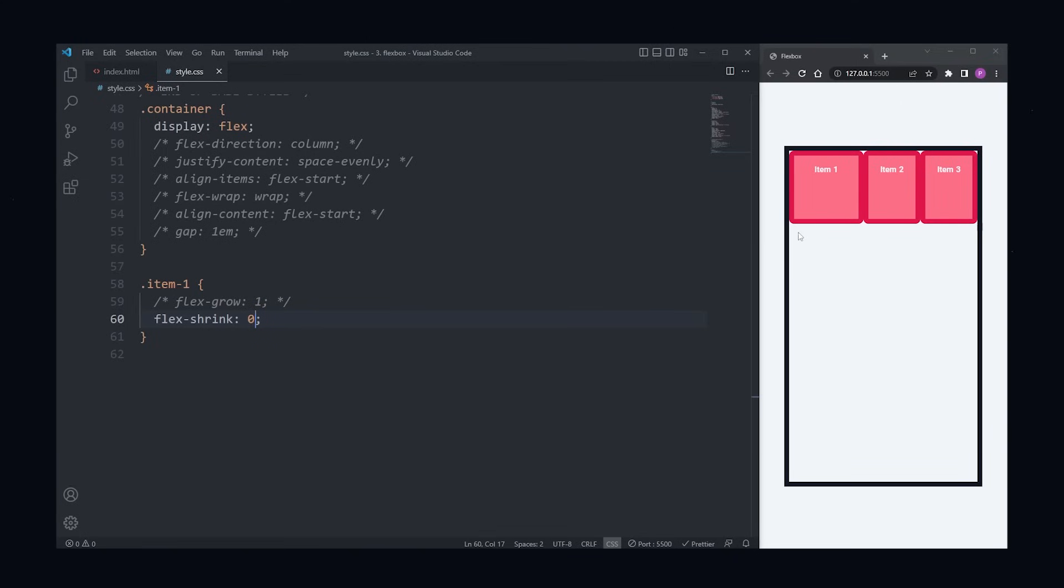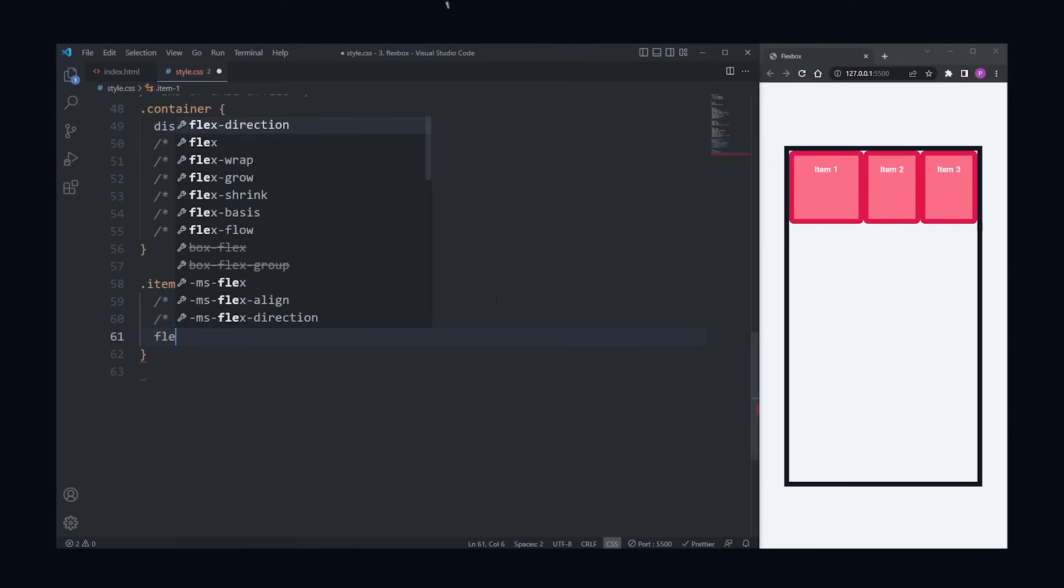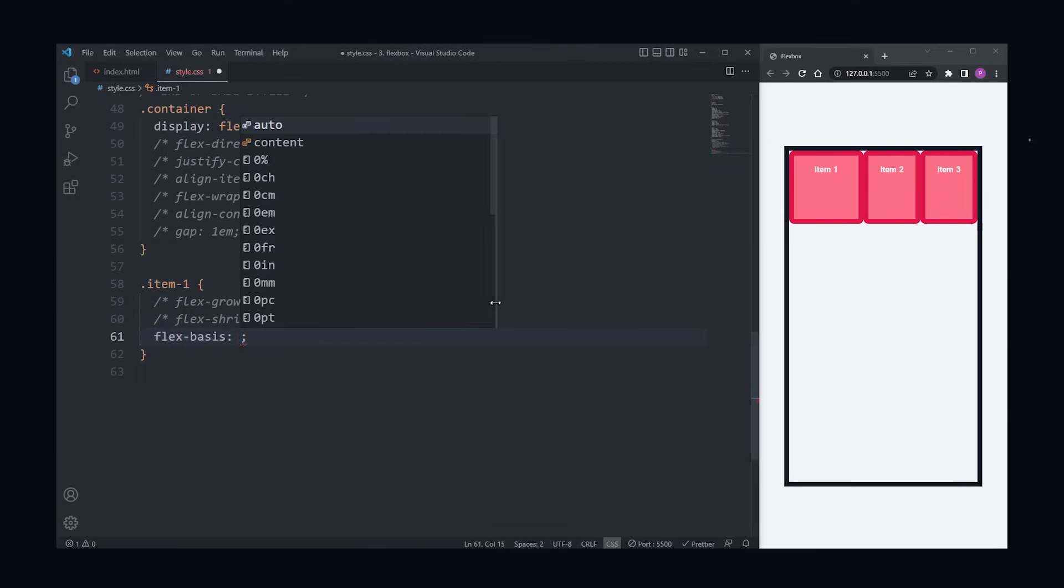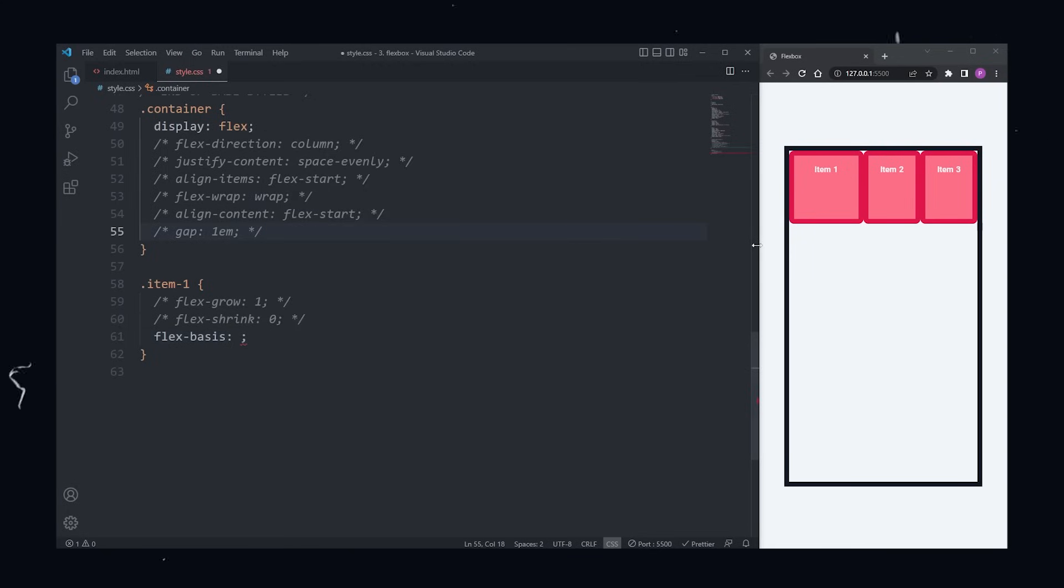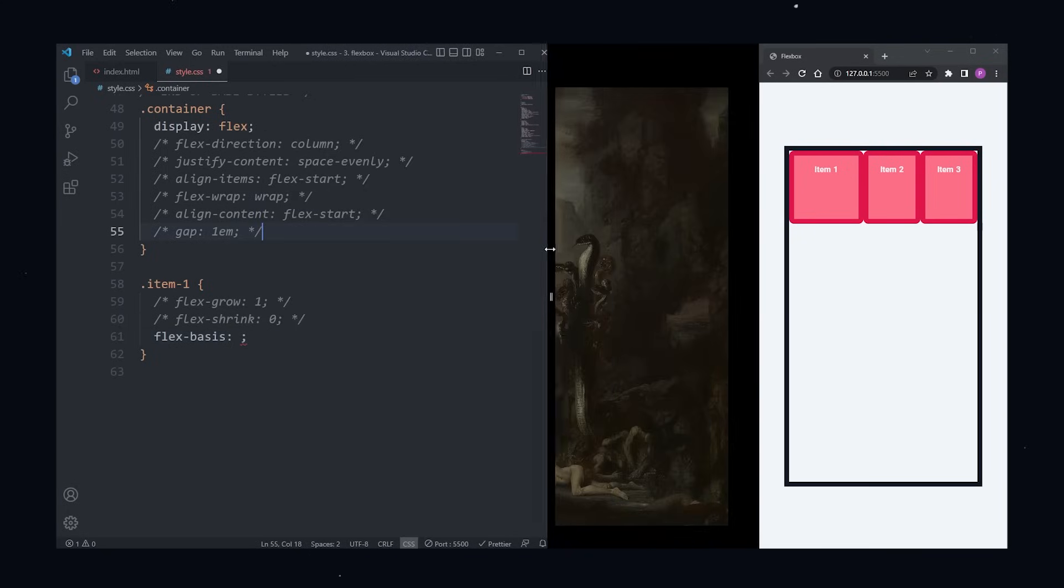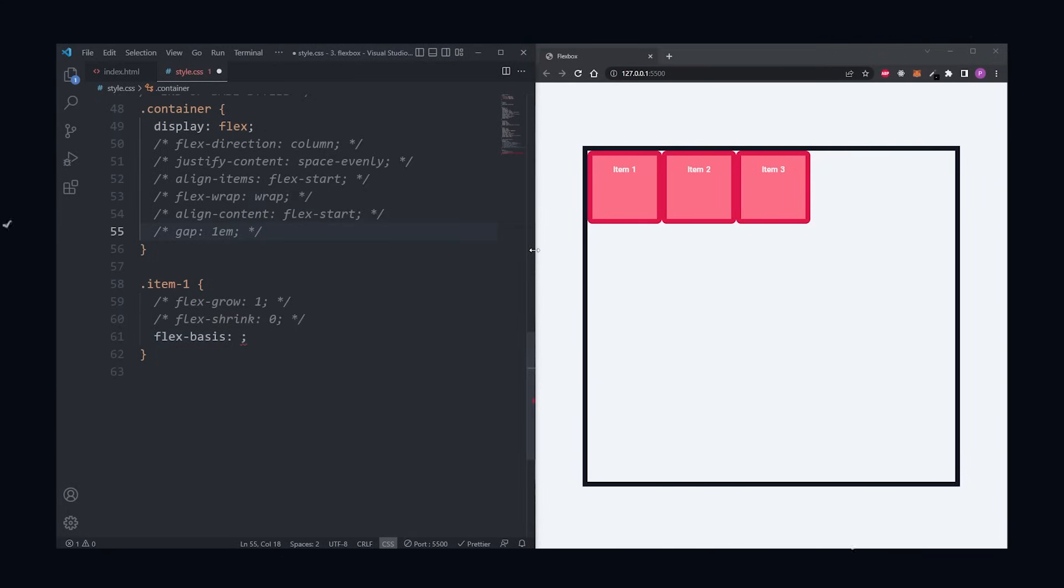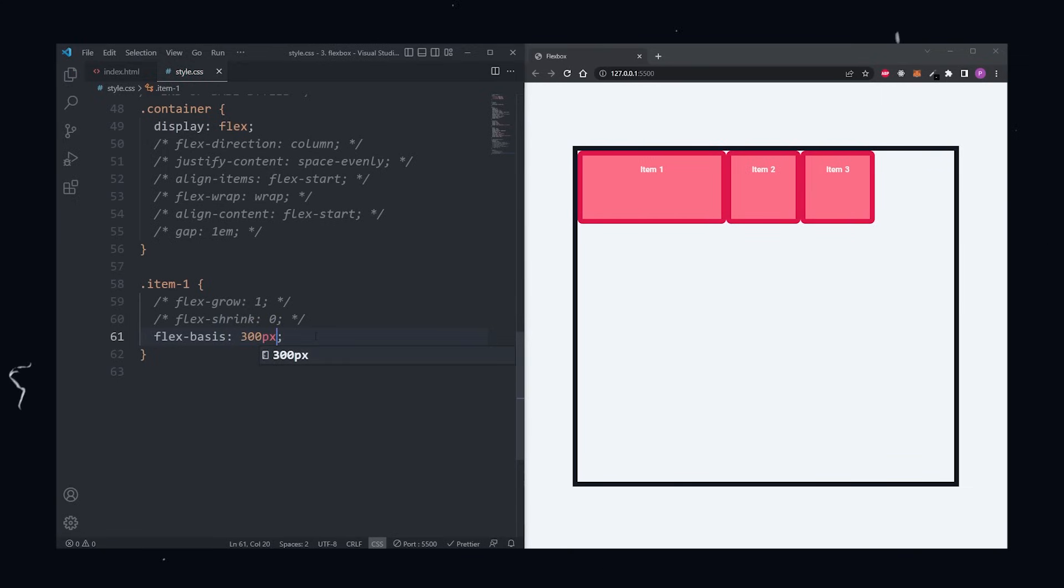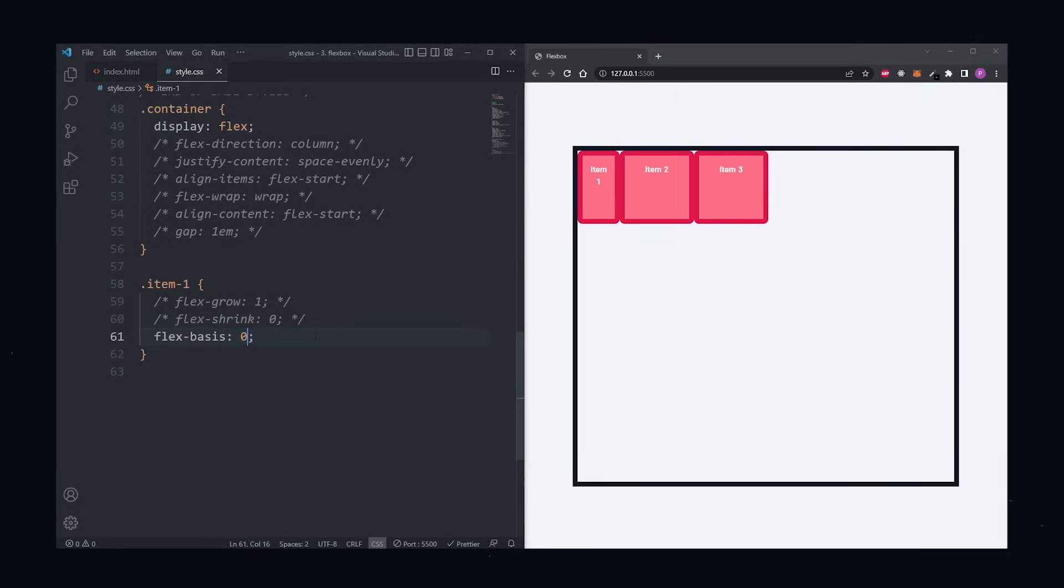Flex basis defines the size of an item before the remaining space is distributed. Basically, if your item already has a size, like a width, but you want to overwrite that size with something else, then you use flex basis. For example, my item has a width of 150 pixels. I can overwrite that by setting the flex basis to something else like 300 pixels. Now my item has a width of 300 pixels. If you set it to 0, you're basically shrinking it to the max.